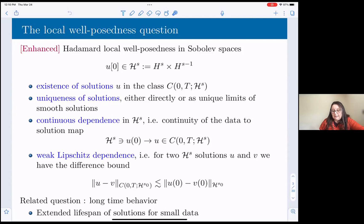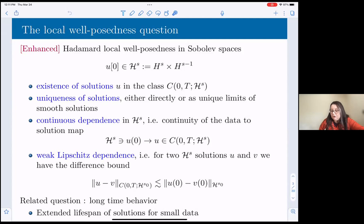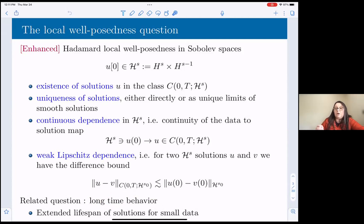Another question related to answering local well-posedness — and we want to answer it in the low regularity setting, meaning going as low as possible with S — concerns related questions I want to emphasize. Even though these are not local well-posedness questions, there is the question of long-time behavior. Some of the tools we worked on for other problems in long-time behavior turn out to be essential for getting low-regularity local well-posedness results.